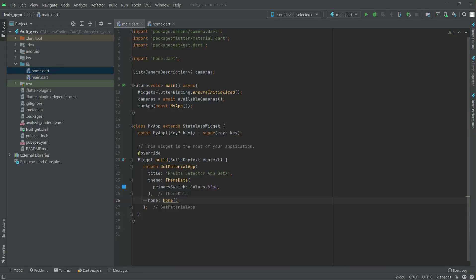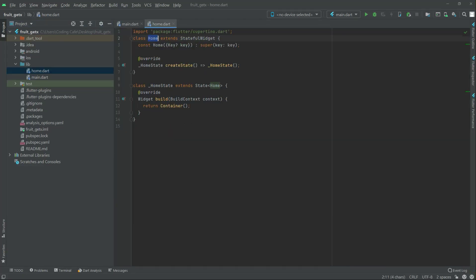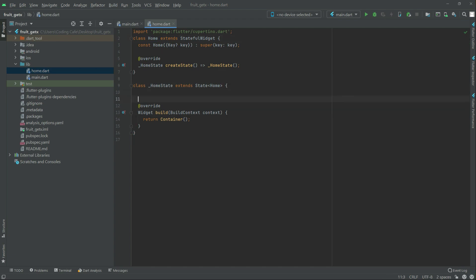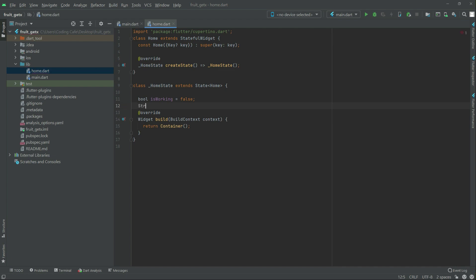Now in this video we will work right in the home.dart. First we will create some variables. The first one will be a bool type and it will be named isWorking, equal that to false. Right after this, a string type and we will name this as result, equal that to empty.